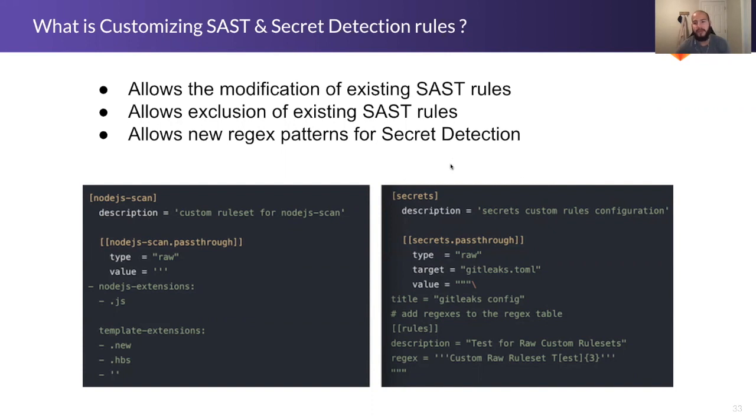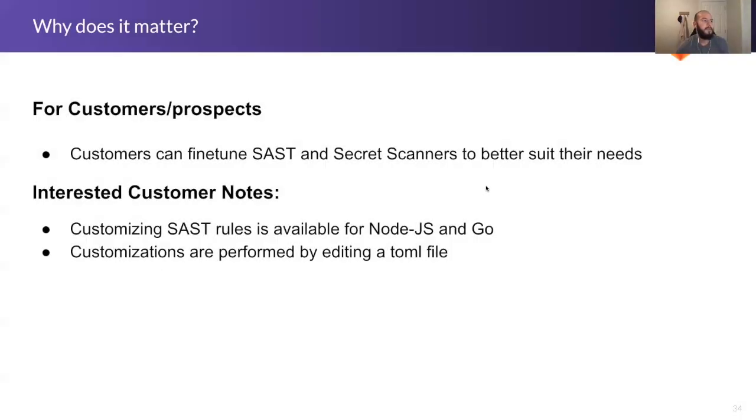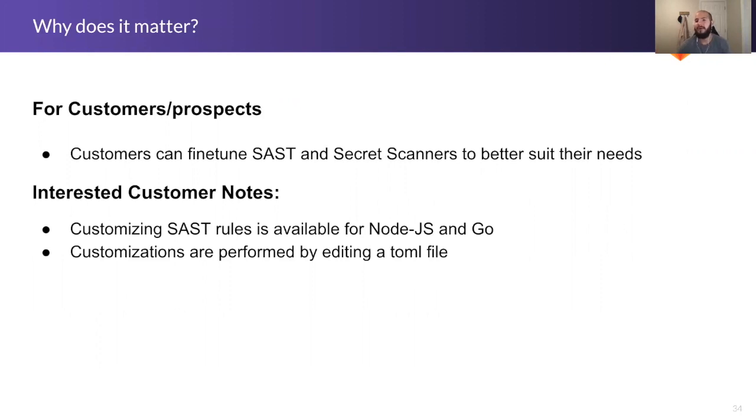Why is this important? This is important because it allows better customization of your SAST scanner and secret detection scanner to run custom rule sets and make the current rules more custom to your organization's needs.